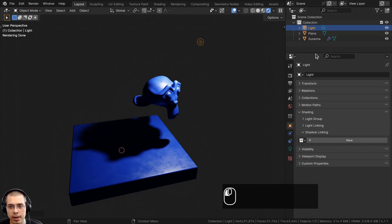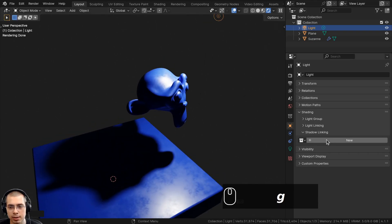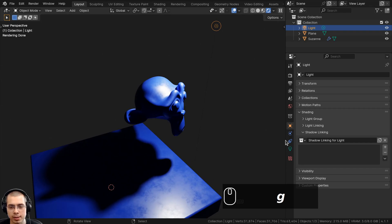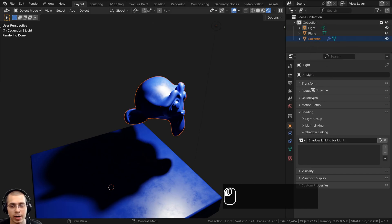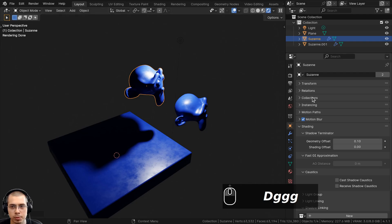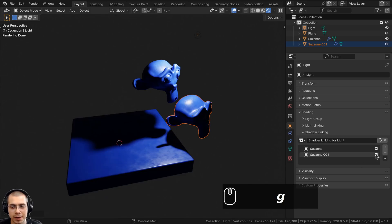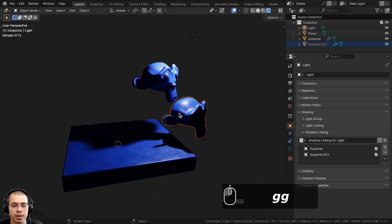Open the Outliner and make sure you have the light selected. Click on New to add a new shadow linking, then drag the monkey head from the Outliner into the shadow linking tab. Click on the collection, click on the Suzanne head, and drag and drop it from the Outliner into the shadow linking tab. Now there's a check mark here — click on it and that's going to disable the shadow. If you have multiple objects, you can do the same thing: select the light, drag and drop the other monkey head in here, and click the check mark to disable the shadows of that object.